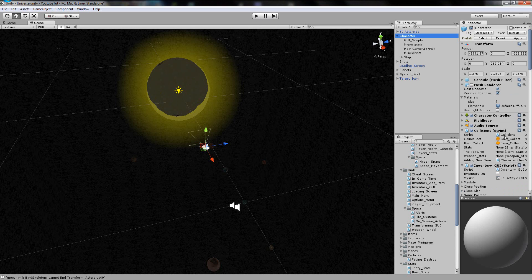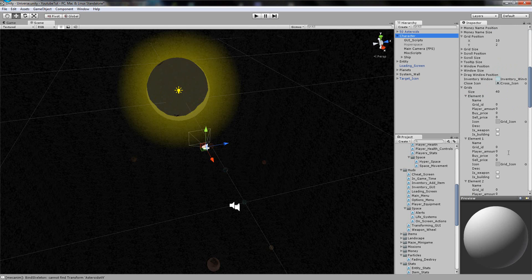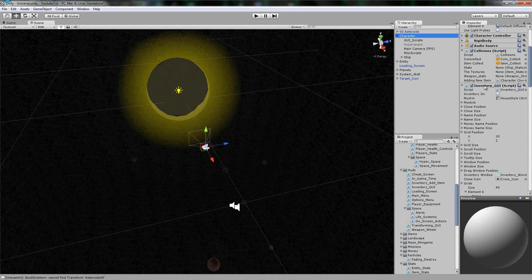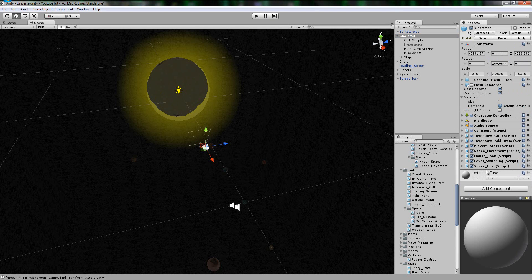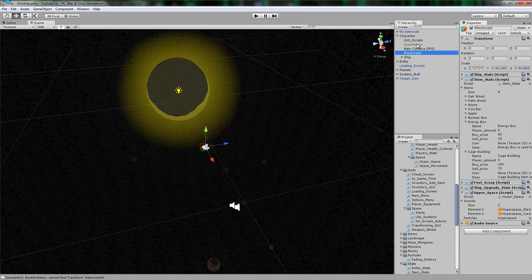We're going to go and find our hyperspace script, which is not in there or there. Oh, Unity's glitched then. And it will be in this script maybe. Hyperspace. There we are.